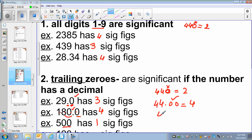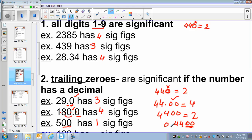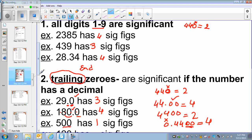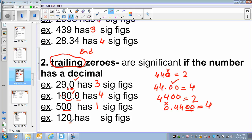If it is 4400 with no decimal, it's 2 significant digits because there is no decimal. If it is 0.4400, these zeros are trailing zeros at the end of the number and they are after the decimal point, so I will count them — still 4 significant digits. I am not counting the leading 0 because it is not a trailing zero. Trailing zero means a zero at the end of the number. So 4400 without a decimal is a trailing zero without a decimal, and I will not count it — only 2 significant digits.